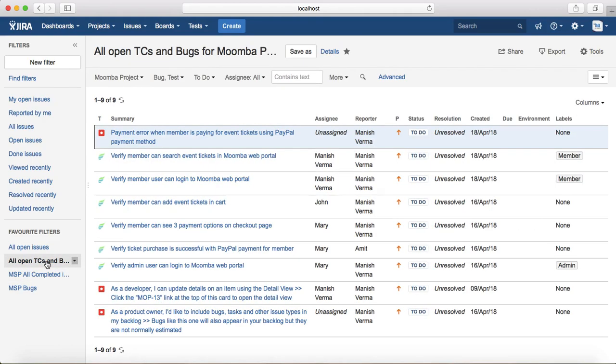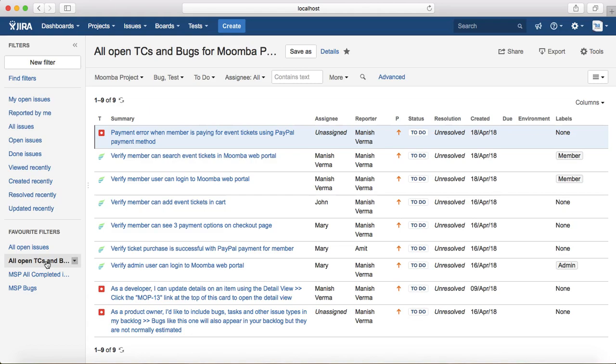You don't have to write the filters again and again. All the filters which are frequently used by you or by your team, it's always good to add those filters and then share those filters within the team so that they can use it across the project and the team members don't have to write the filters again and again.